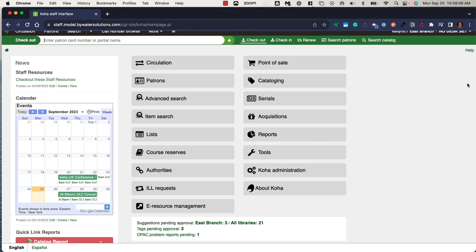The Koha staff interface is mobile responsive and can be used on Google Chrome, Firefox, Microsoft Edge, and Safari.